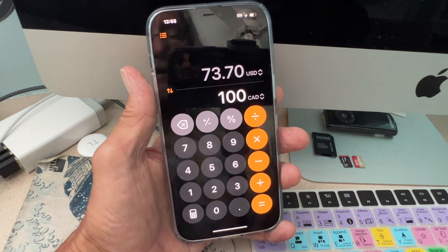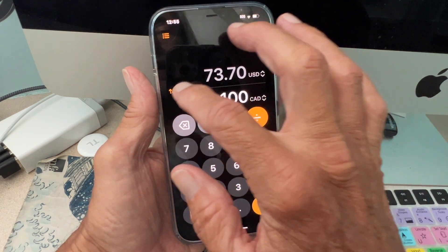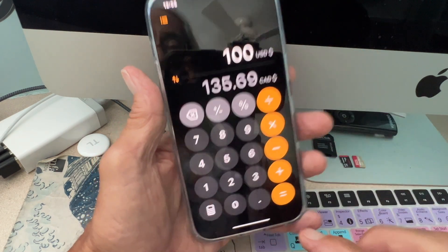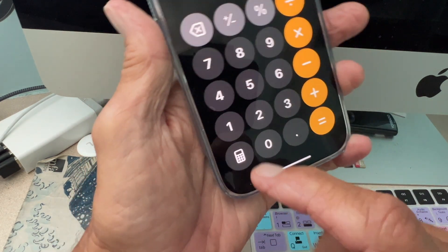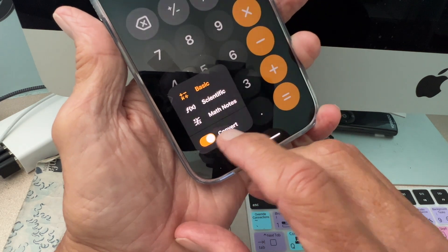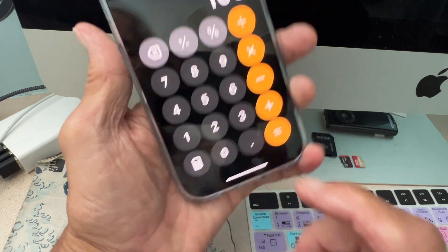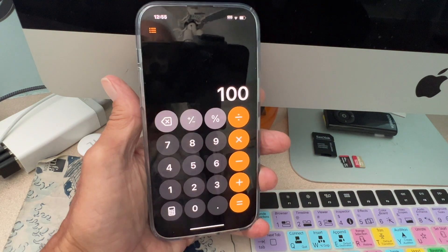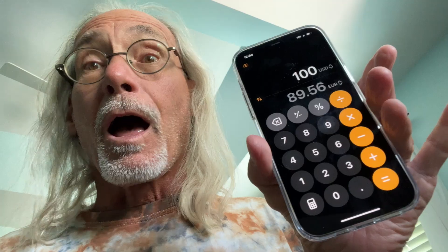That's how you do it. Now if you want to get out of this, all you do is come back down here, click on it, and bam — Bob's your uncle, you're right back in your calculator.